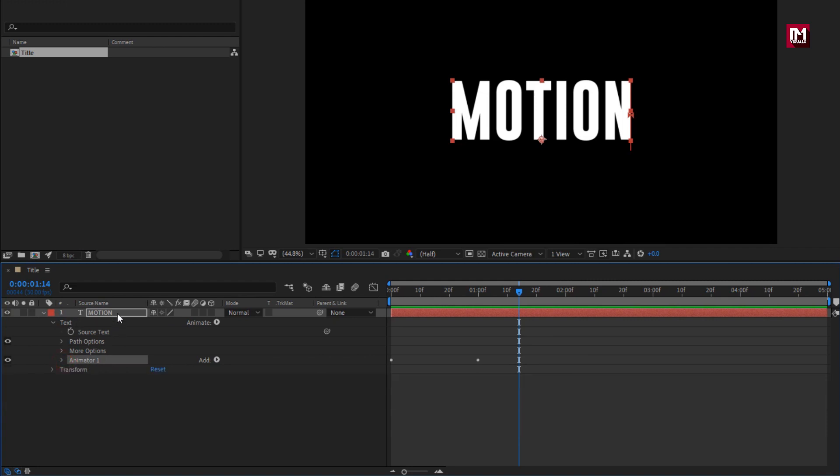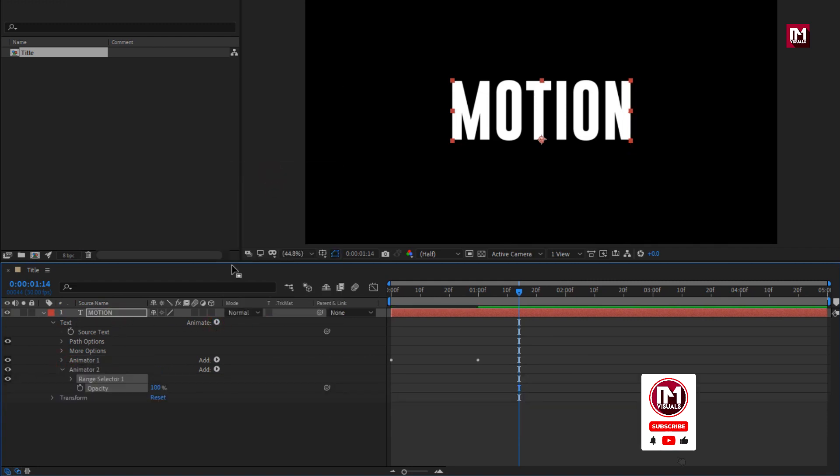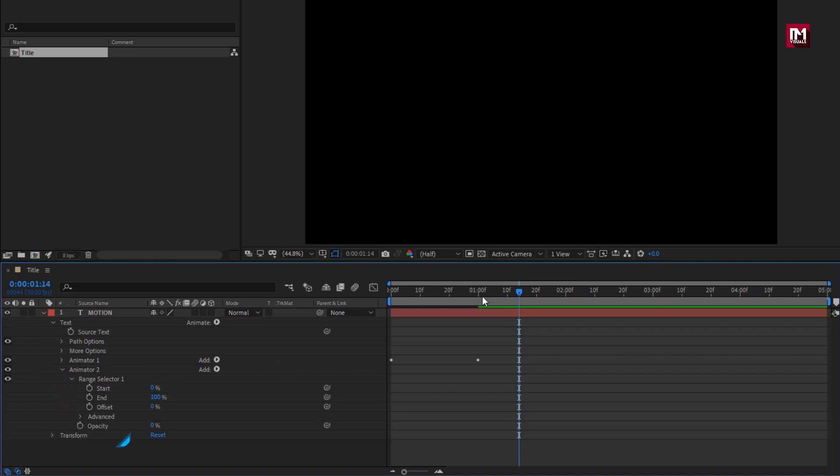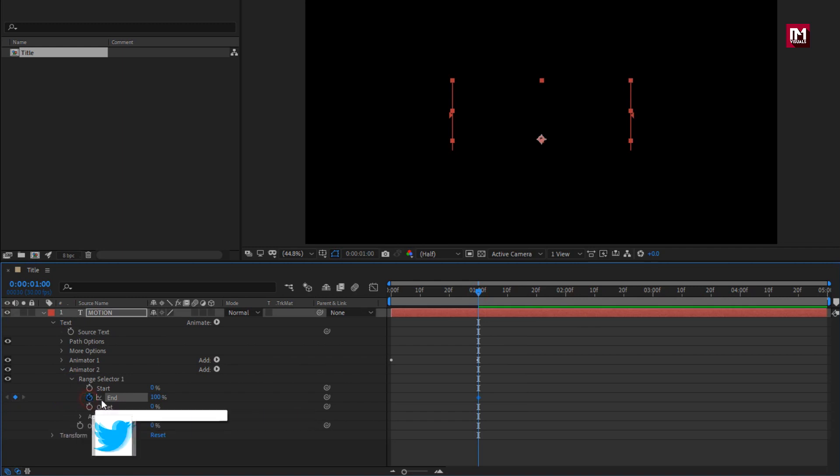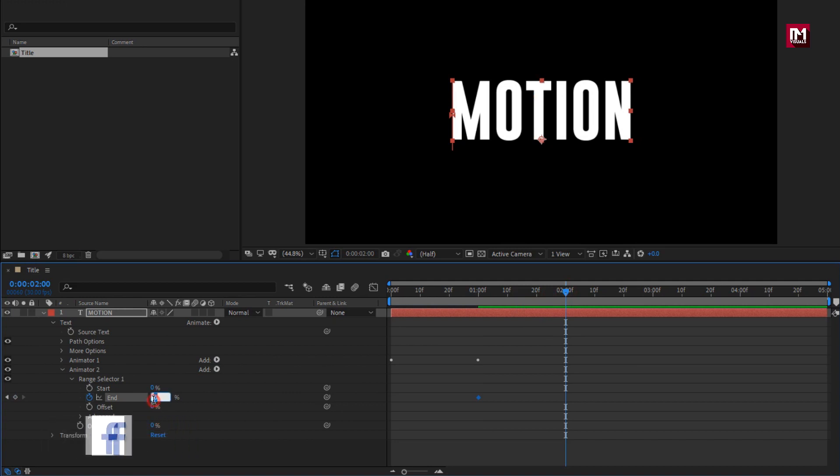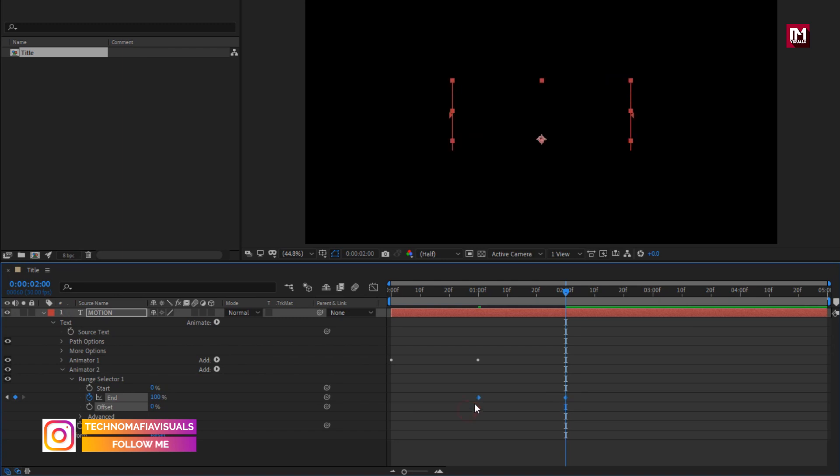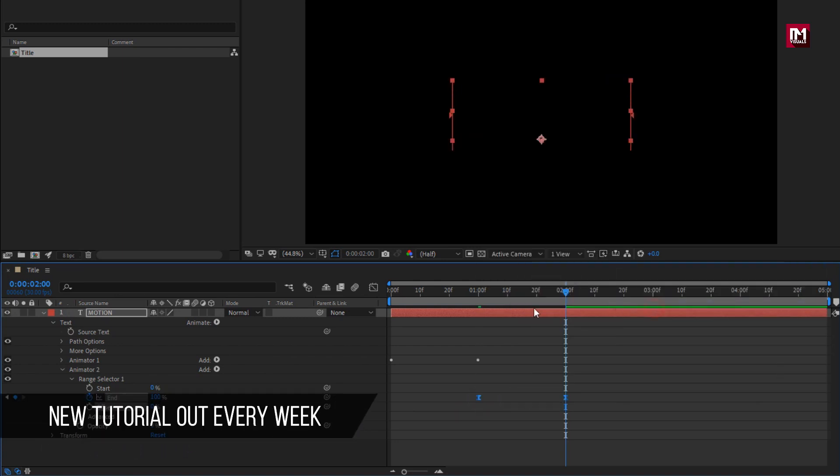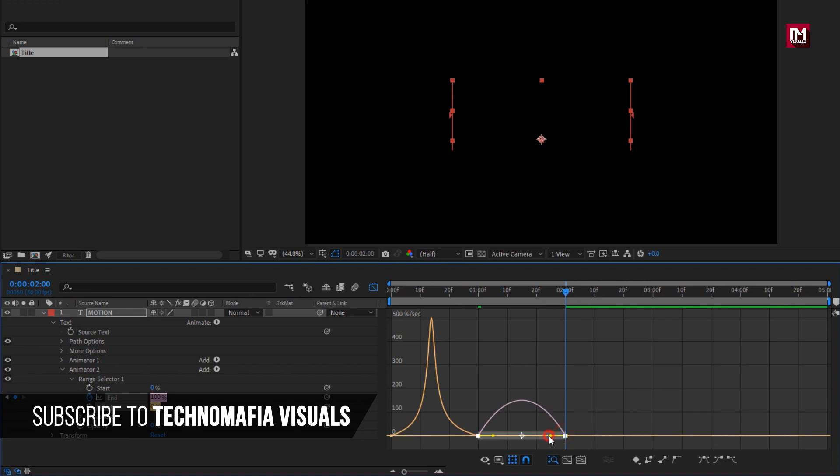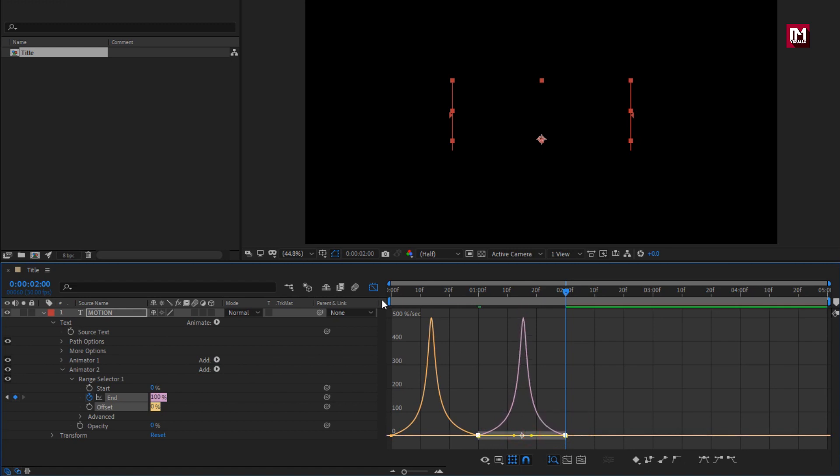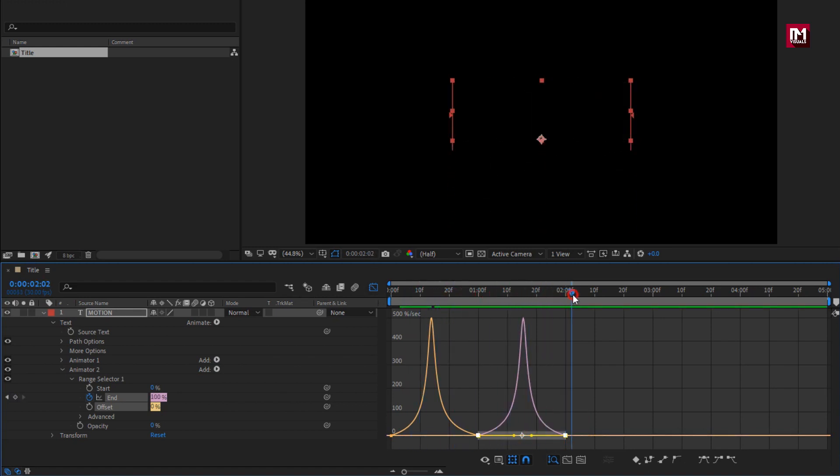Now for this text layer, go to animate, select opacity. Set opacity to 0%. In range selector. At 1 second. Create keyframe for end. Set end to 0%. Now go at 2 seconds. Change end to 100%. Select keyframes, change keyframe assistant to easy ease. Now adjust the speed graph as shown. You can see the preview.